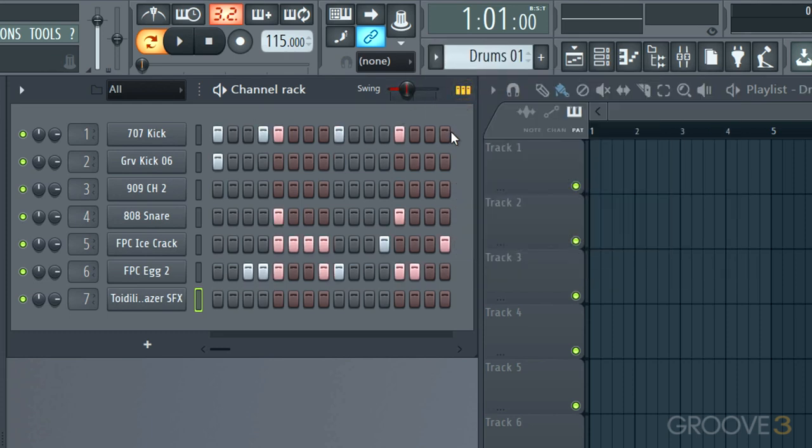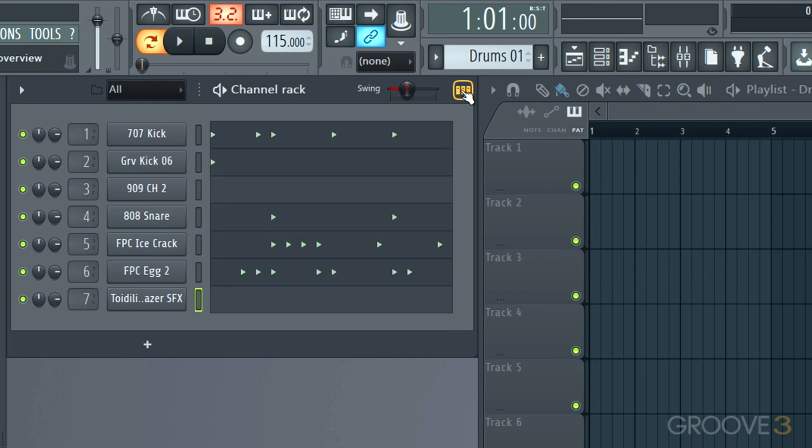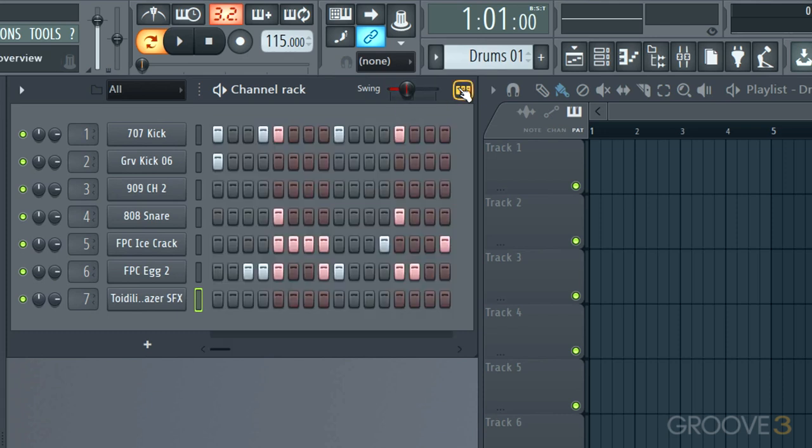We can see our two patterns over here that we've done. We can use this button over here to get a quick little overview of what it looks like in the piano roll type of graphic interface for editing it. And we can, of course, get back to the step sequencer.